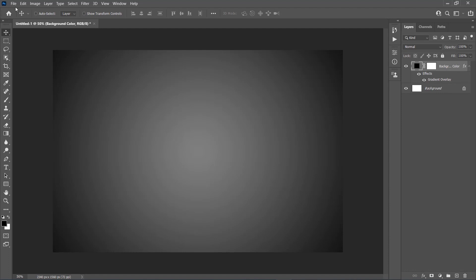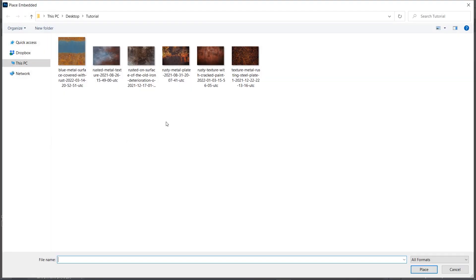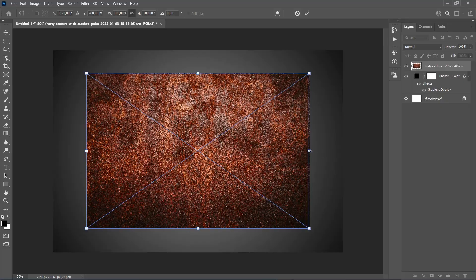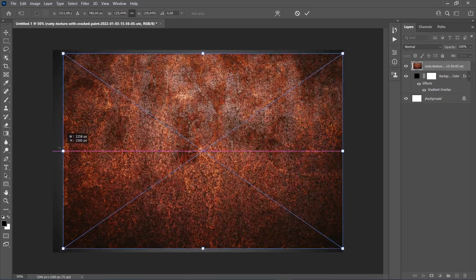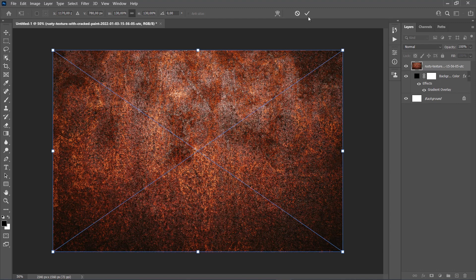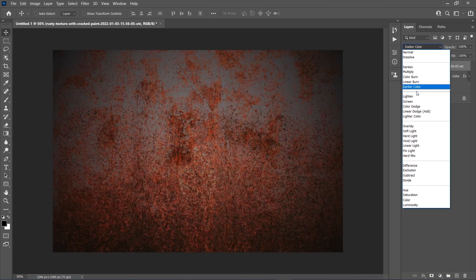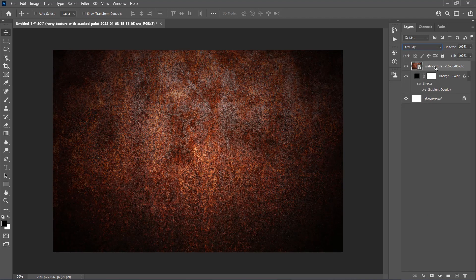Now go to File, Place Embedded, select the first texture from the link, and click Place. Transform the texture to fit the canvas, change the blending mode of this layer to Overlay, and name it Background Texture 1.